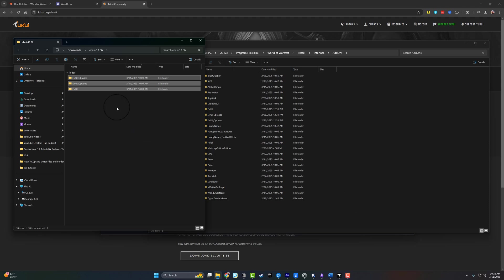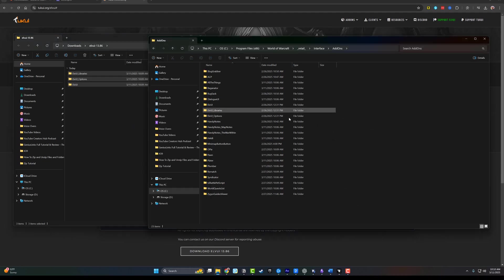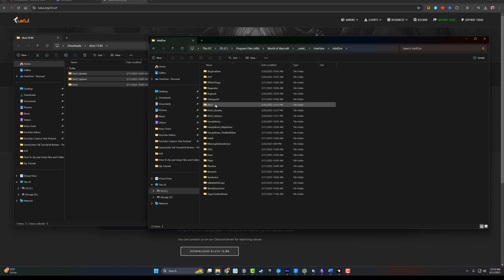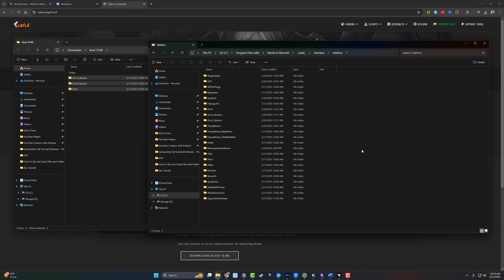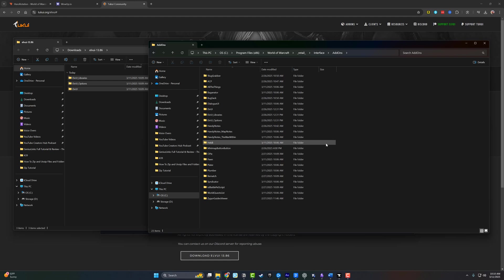When you do that, you should go back to the Add-ons folder. Make sure, as you can see here, here's LVUI, libraries, and options. Here's all of the folders that I just dragged into the actual Add-ons folder. That is how you manually add add-ons. It's much easier to have a manager, but if you want to do it manually, and some add-ons may not be on the managers just yet, you can do it this way.